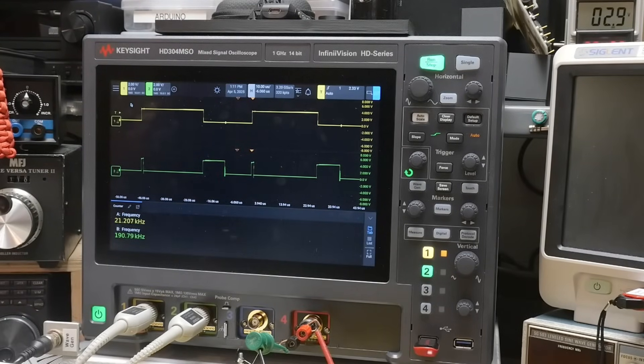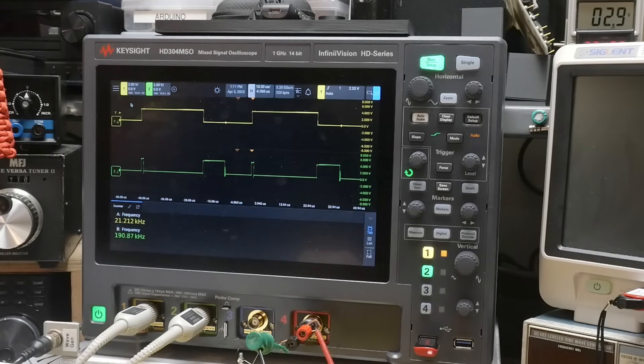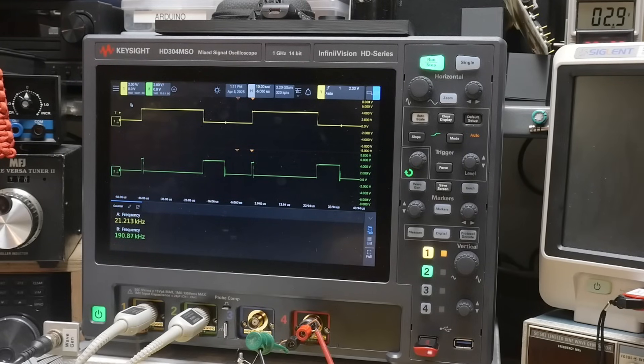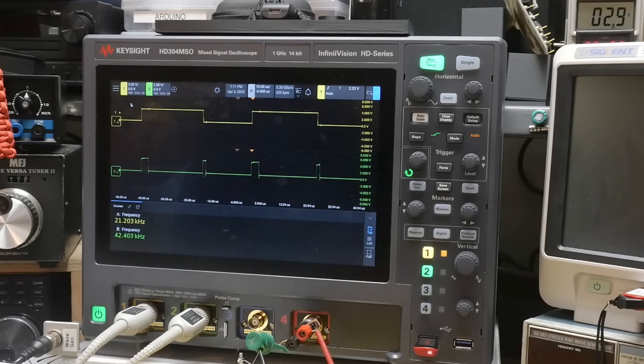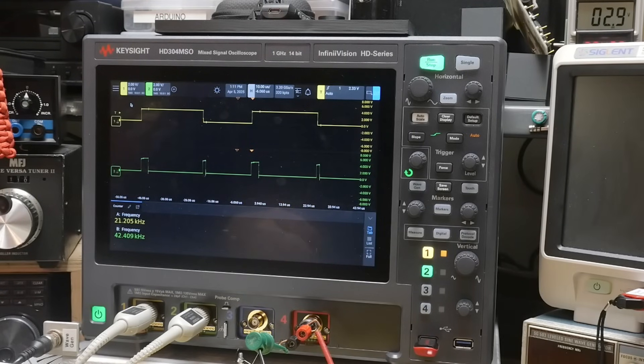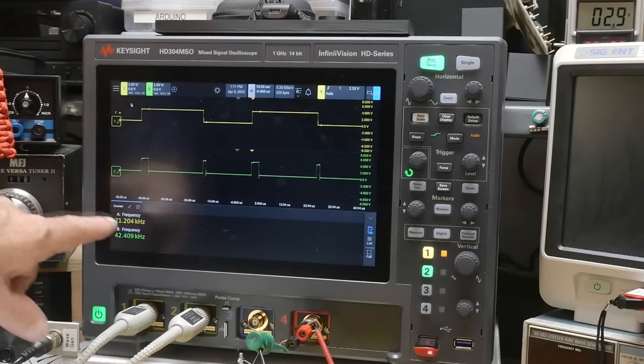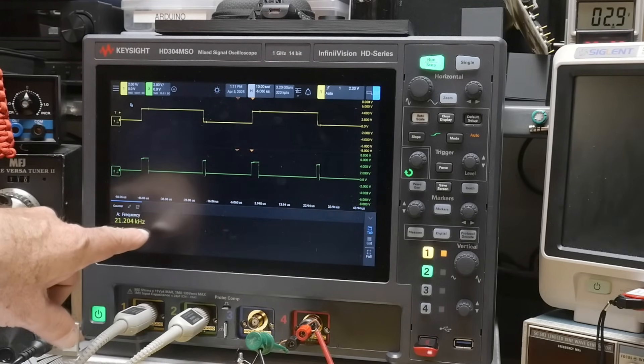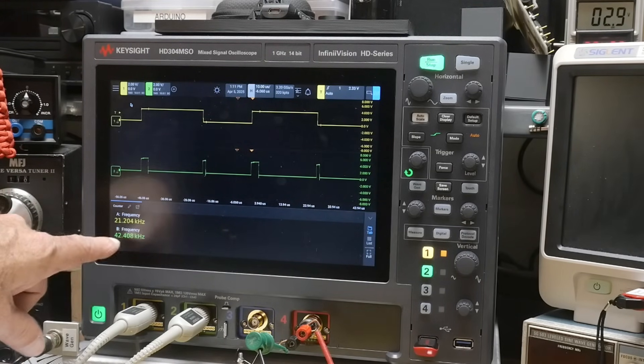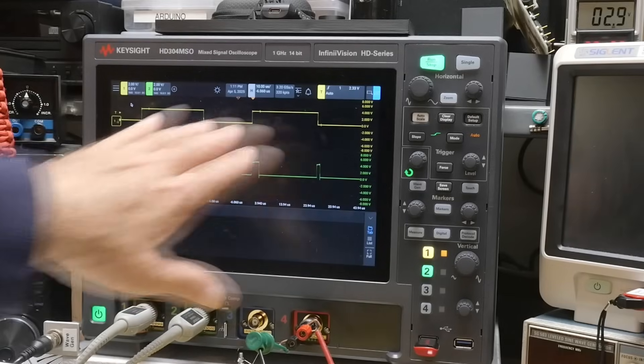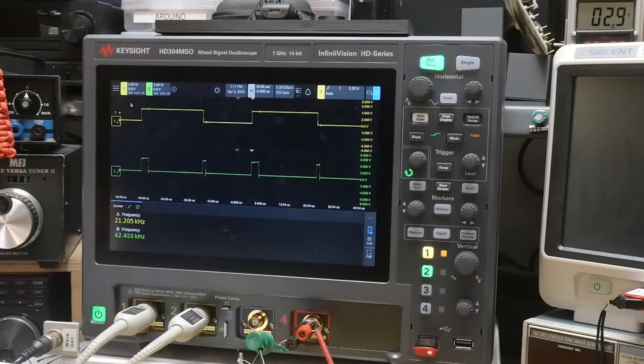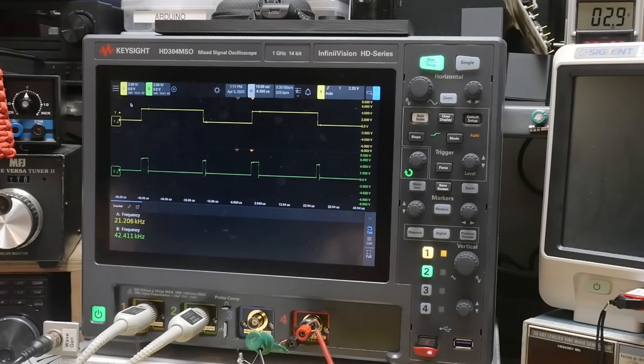Now what I've found is by adding another resistor, if I do this, yeah. So now we get 21 kilohertz and 42 kilohertz. So it's, it, and we get clean waveforms here. So what did I just do?